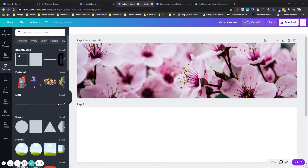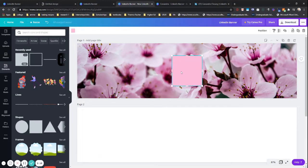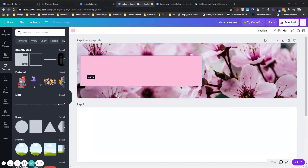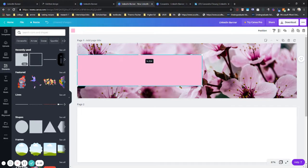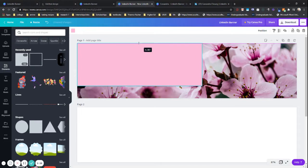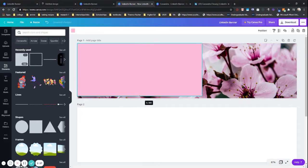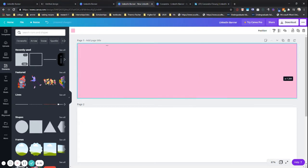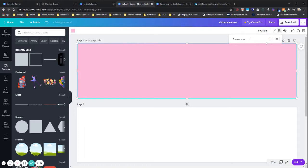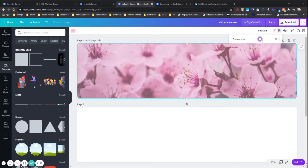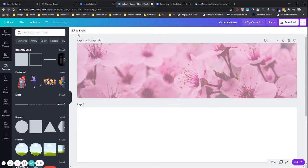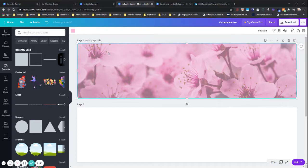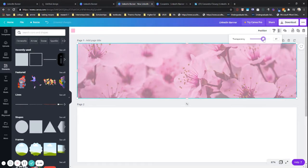We're going to go to elements and choose a square. So I'm going to drag it all the way across. And what's really neat is that it shows a color for me based on what I have already. I'm going to actually decrease the transparency.